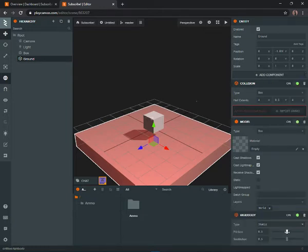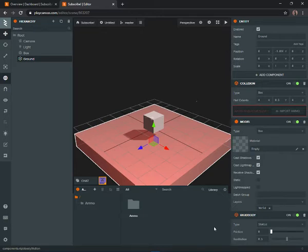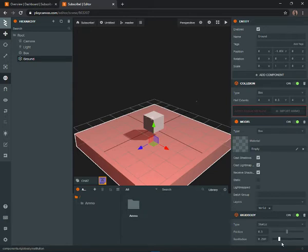Keep the rigidbody as Static. You can change the friction to whatever you want — set it to zero if you want the player to slide around, or one if you want them to get stuck. I'll keep friction at 0.5. For restitution, set it to a lower value — I'm not entirely sure what it does, but keep it low.